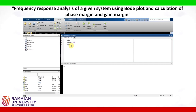Now let us define the transfer function. First, we define the numerator as 100. The denominator den is equal to 1, 12, 20, and 0. These are the coefficients of the denominator. Now let us define the transfer function: g is equal to transfer function of numerator, denominator.